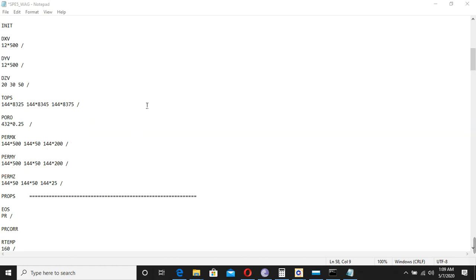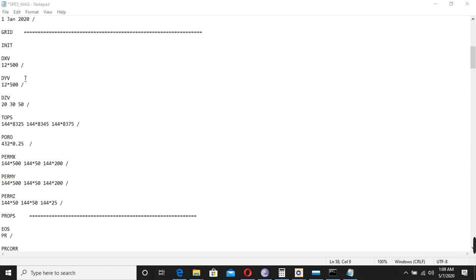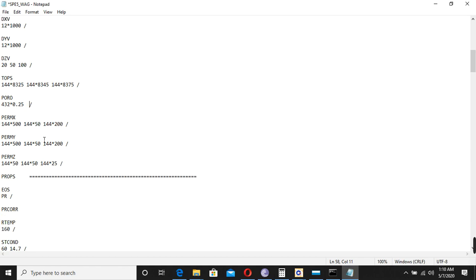Now we will play with these properties. Let's change the length of the grid block from 500 to 1,000. And thickness, this is 30, so I will change it to 50. And I want to change this to 100. And then porosity I have already changed to 0.25.